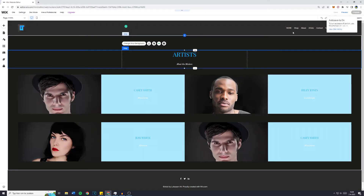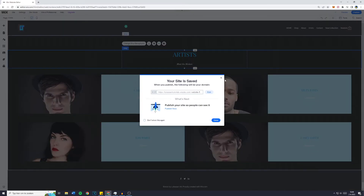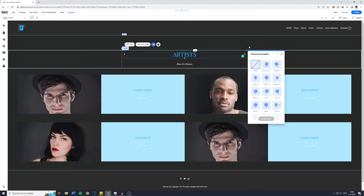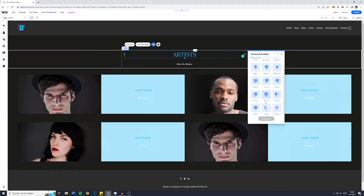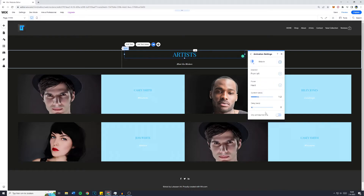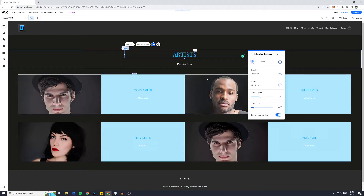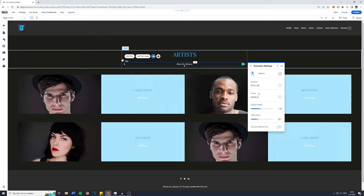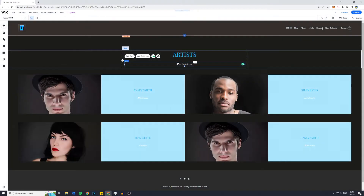You can add animations to basically all elements on your Wix website. Click on an element and then click on the animation button. You'll see all of the animations Wix has built in. I really like the 'Slide In' element. Click on 'Customize' to change the direction, power, duration, and add a delay. I'm going to add a delay of 0.7 seconds, duration of 1.6 seconds, power medium, direction left, and show it only the first time. I'll save and hit preview.